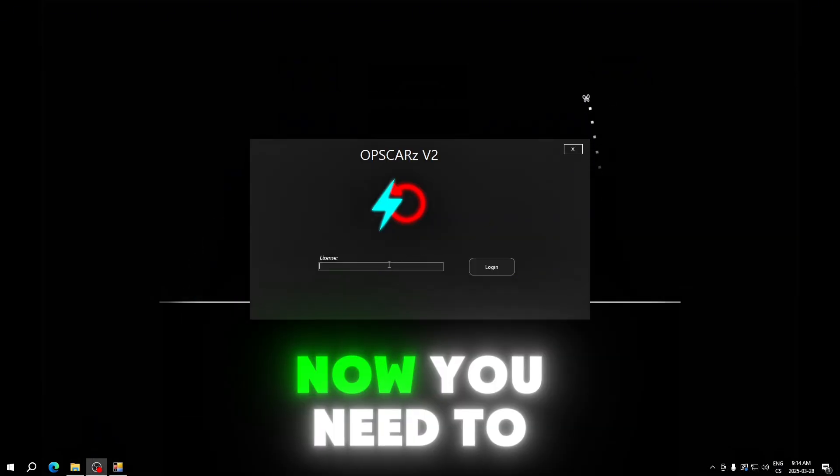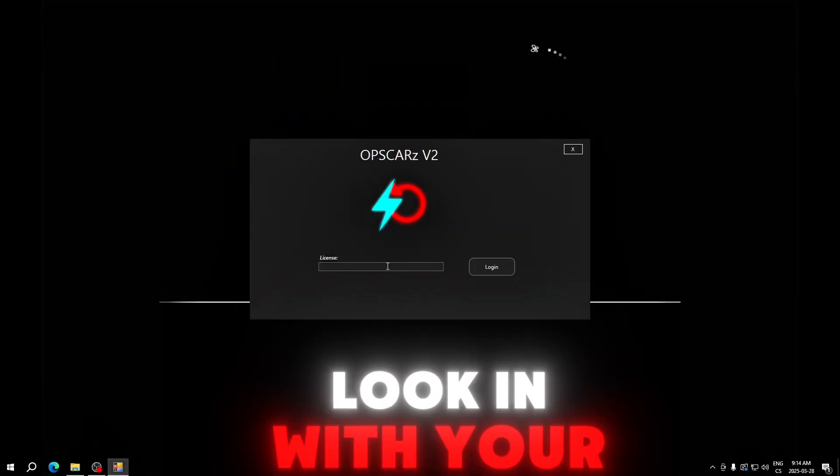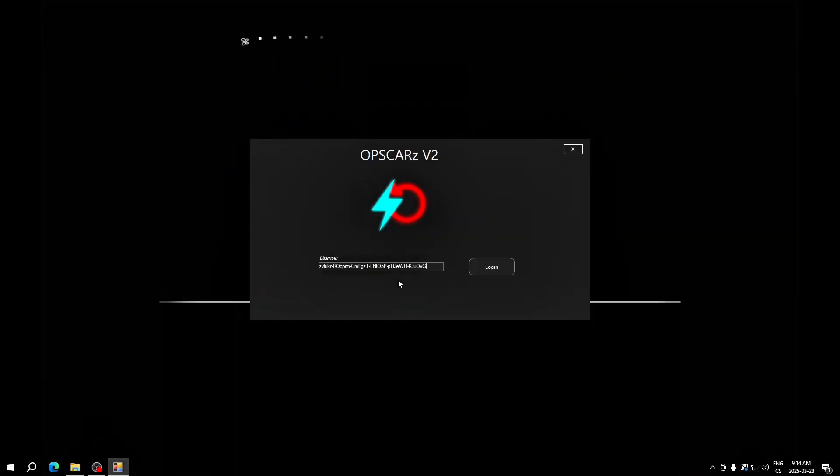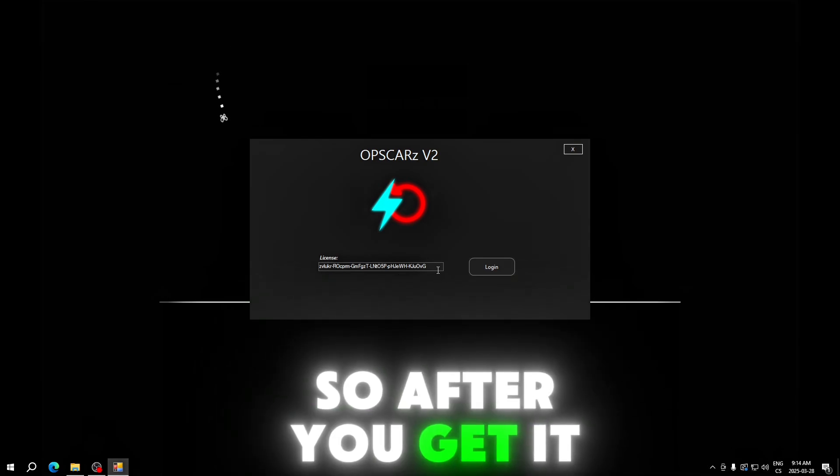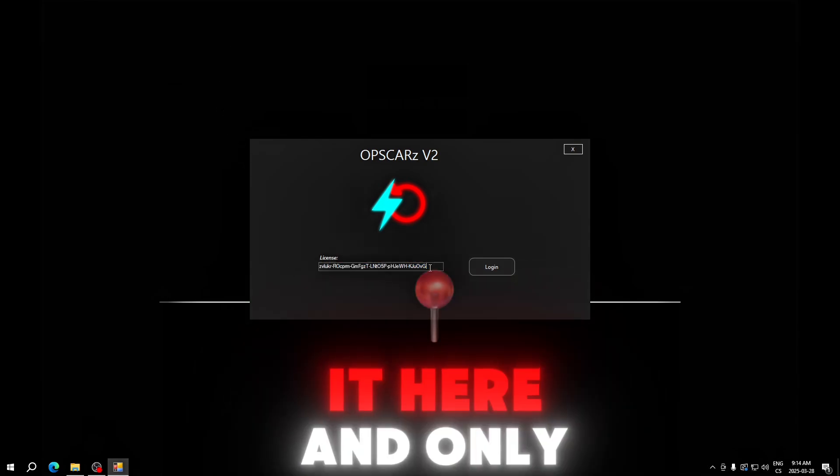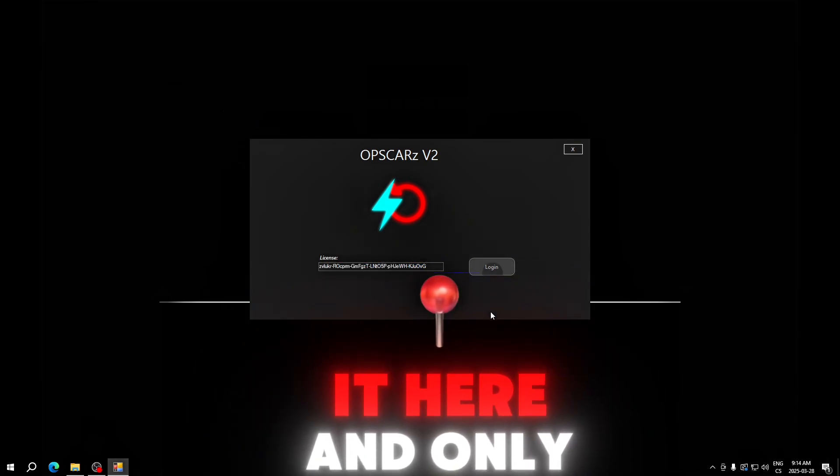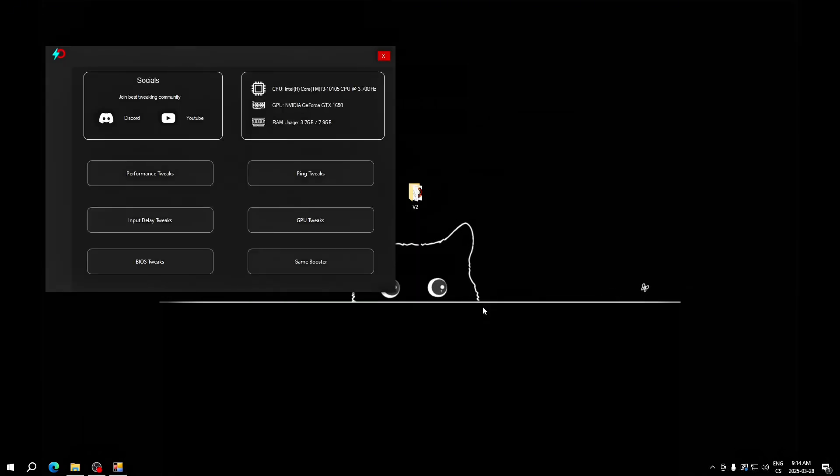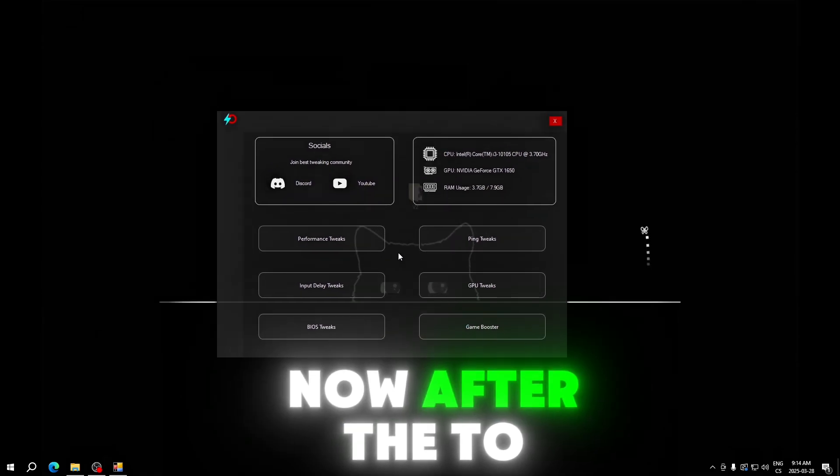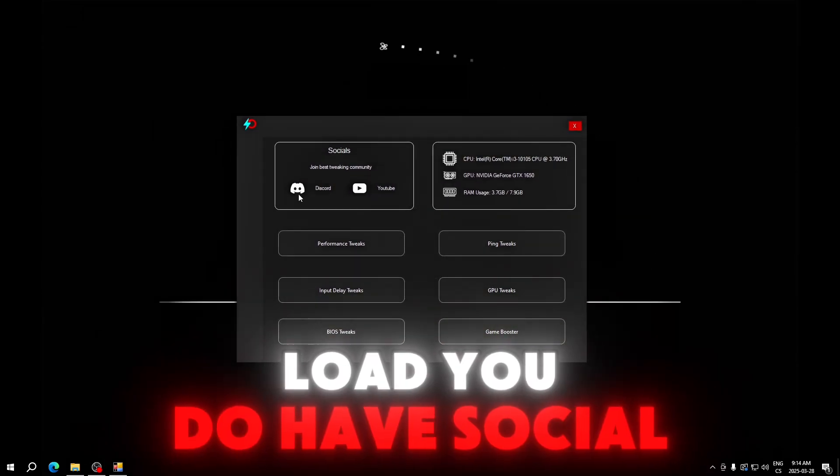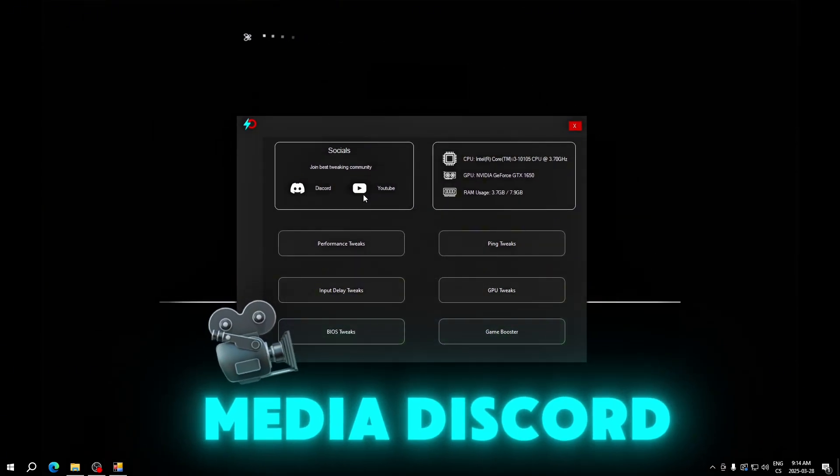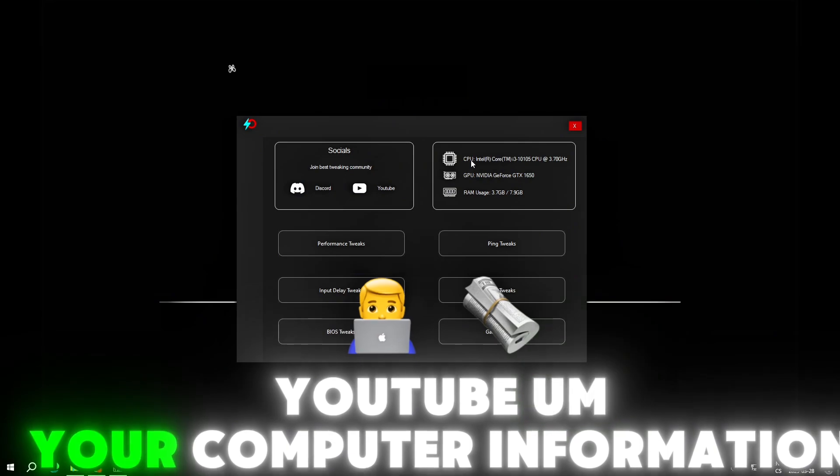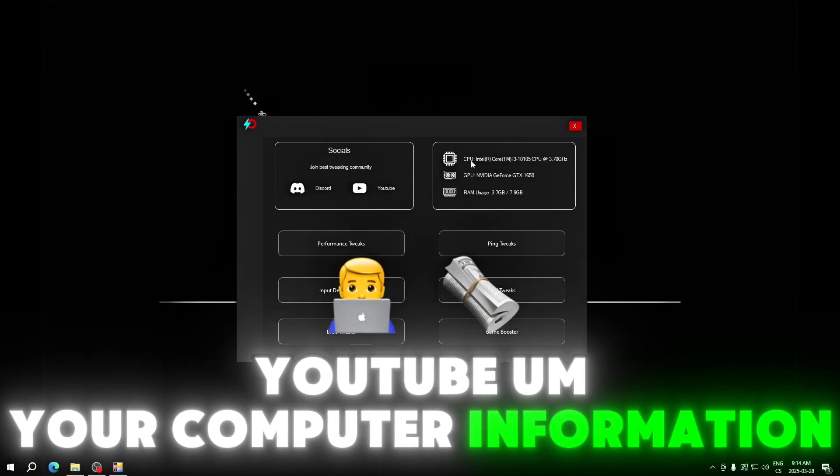Now you need to log in with your license key. After you get it, you will just paste it here and only click login. After the tool loads, here you have social media, Discord, YouTube, your computer information like CPU, GPU, and RAM.